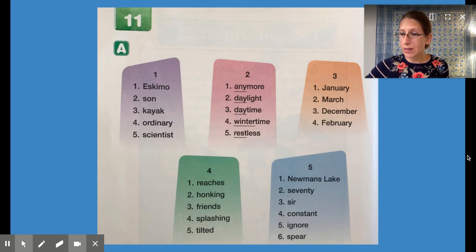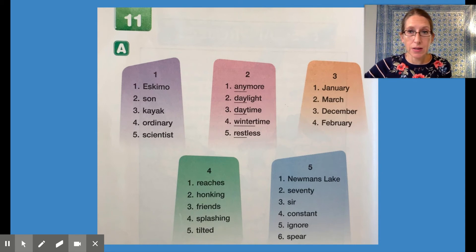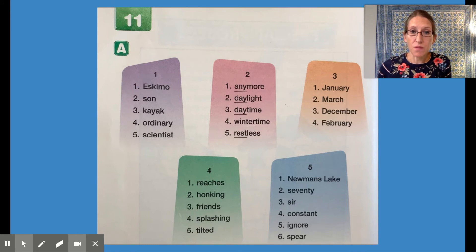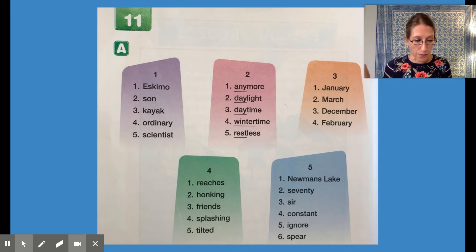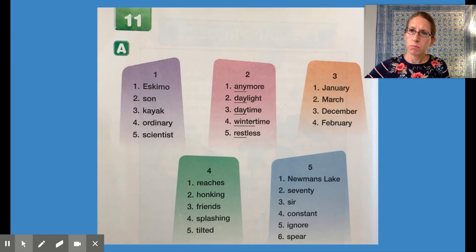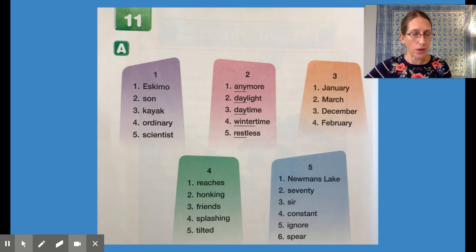Please open up to page 48 in your textbook — we're going to read some words together. Some of these words have to do with the next story that we're going to read. So if you are wondering why this story doesn't have to do with a kayak or a scientist — well, the next story does.